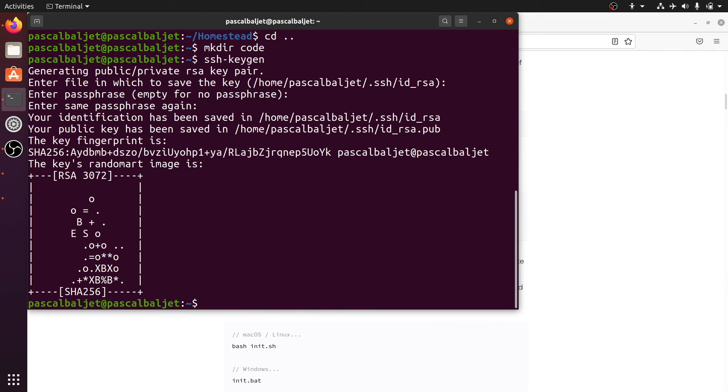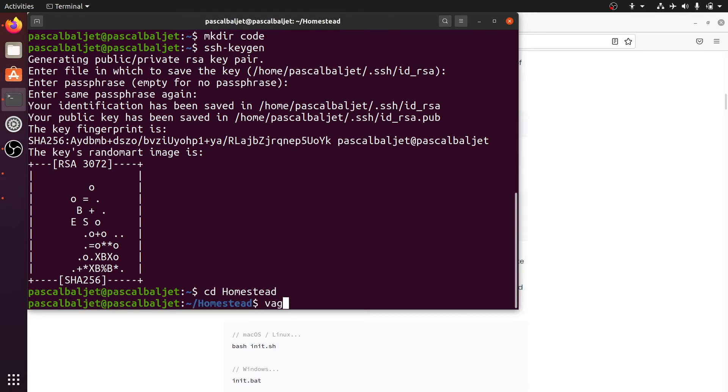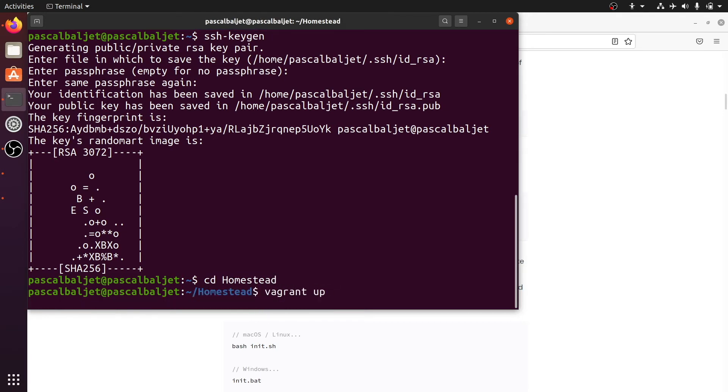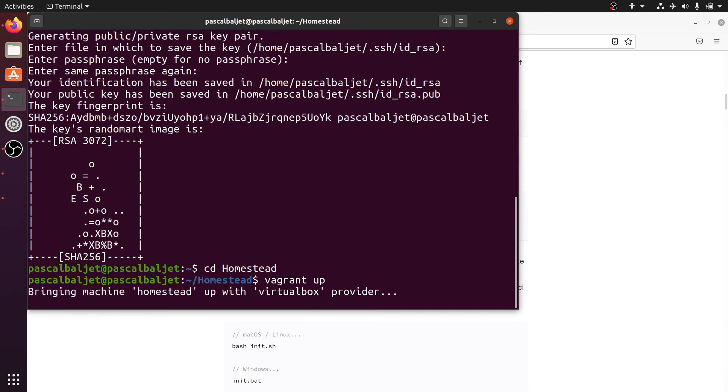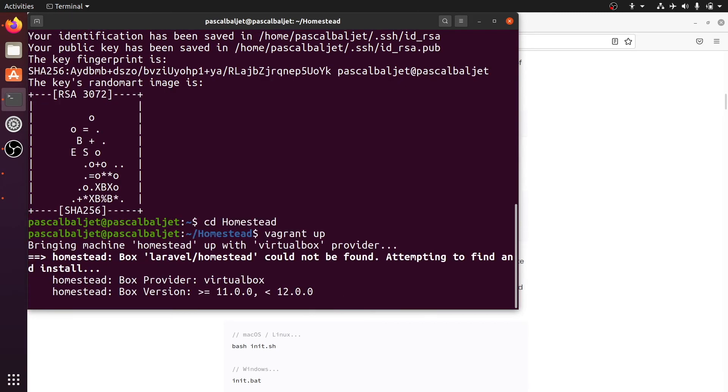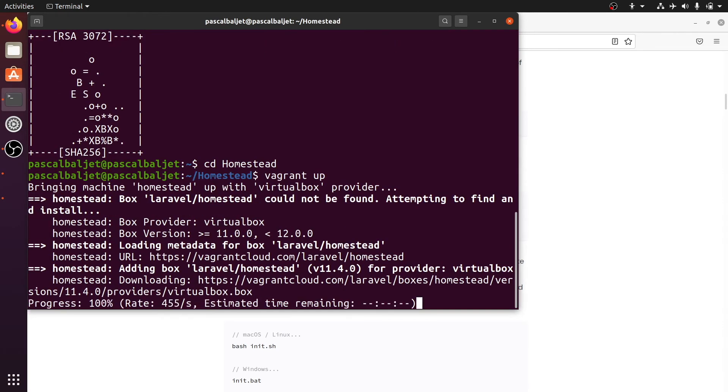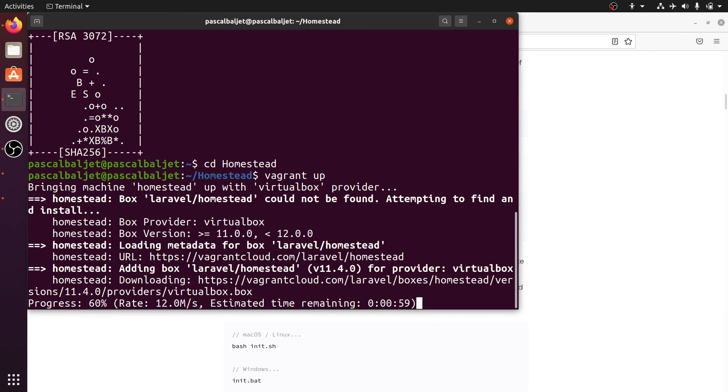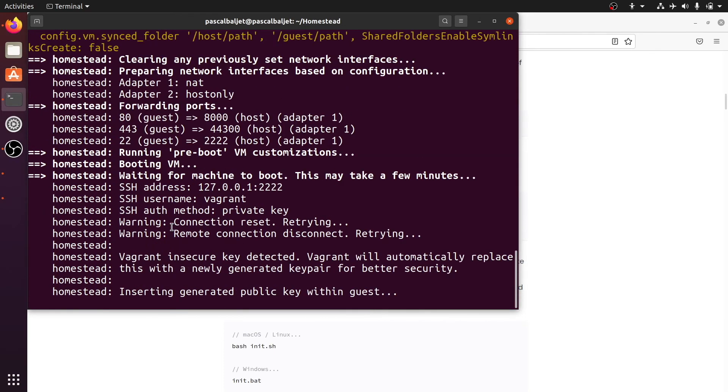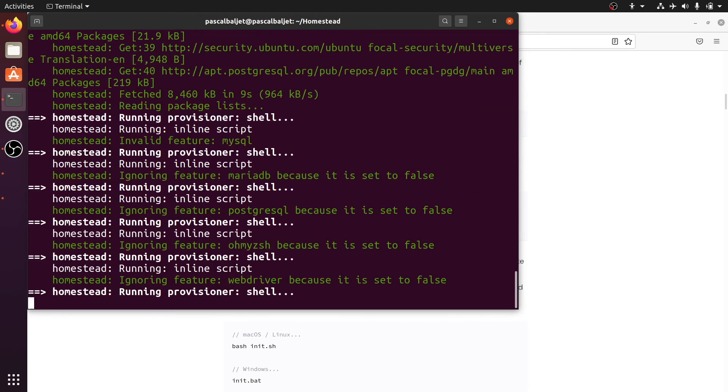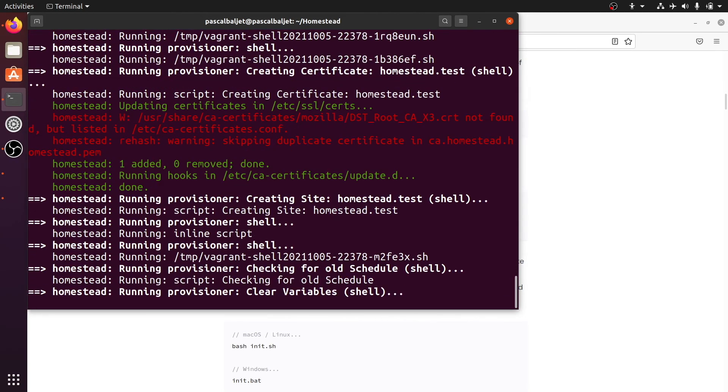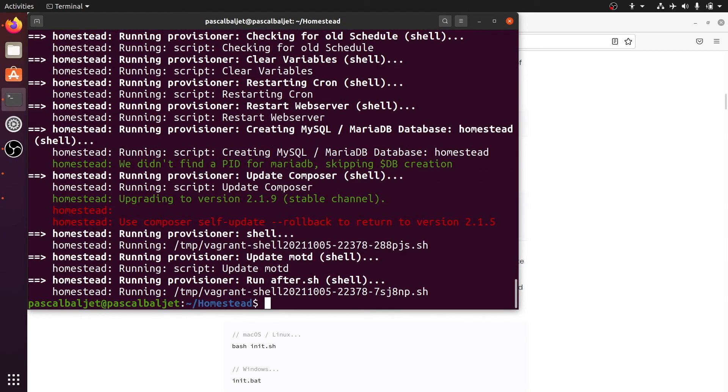Let's go back into that homestead directory. And then we will enter vagrant up. So now it will download the prepackaged homestead box from the vagrant repository. And then it will boot up a new virtual machine, update everything, provision everything. And when that's done we can SSH into that new virtual machine.